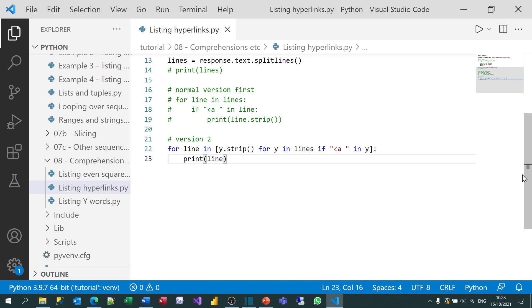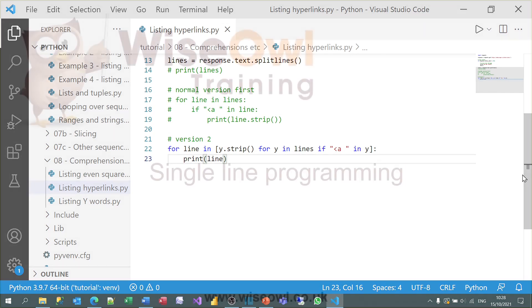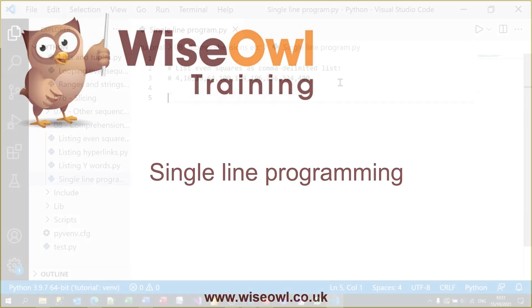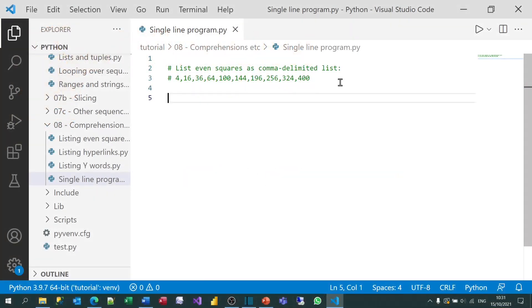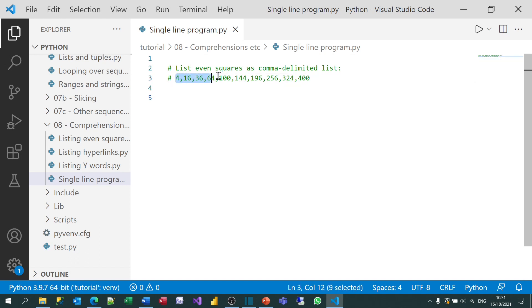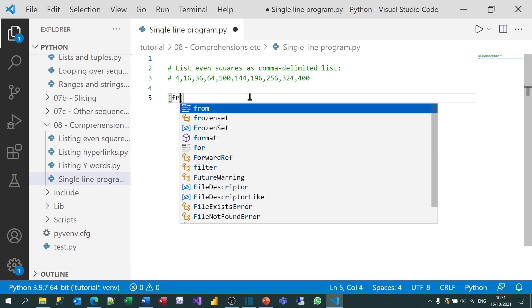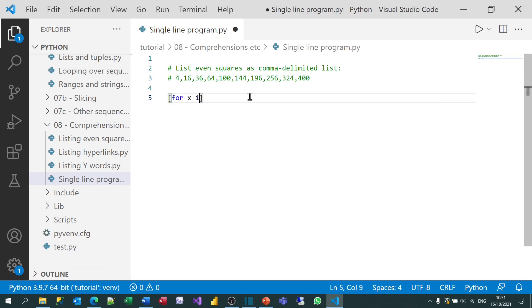So take a deep breath. And what we're going to do is create a single line of code which will print out all the even squares. And this is what it should produce as a result. So to do this, let's start by creating a list comprehension. And we're going to say for each number in the range from 1 to 21.